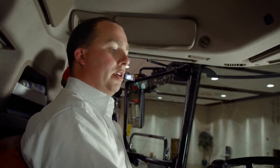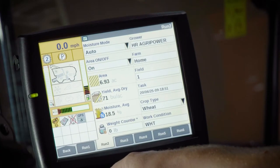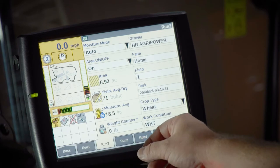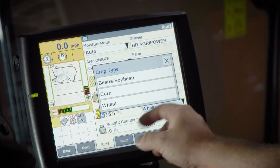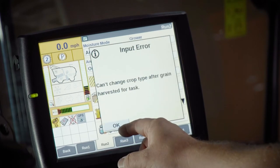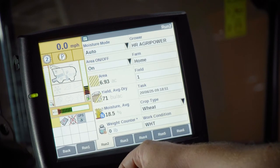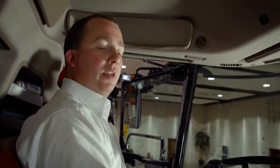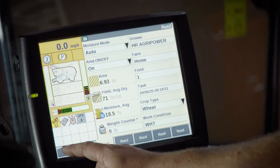Once we have our USB stick clean, we can go over to our run screen. Before we ever harvest any crop, we need to go into the crop type setting and set the crop we are currently harvesting. In this example, we are going to start harvesting wheat. If on your combine you are getting a very long list of different crop types, you can edit those down as we have done on this machine.